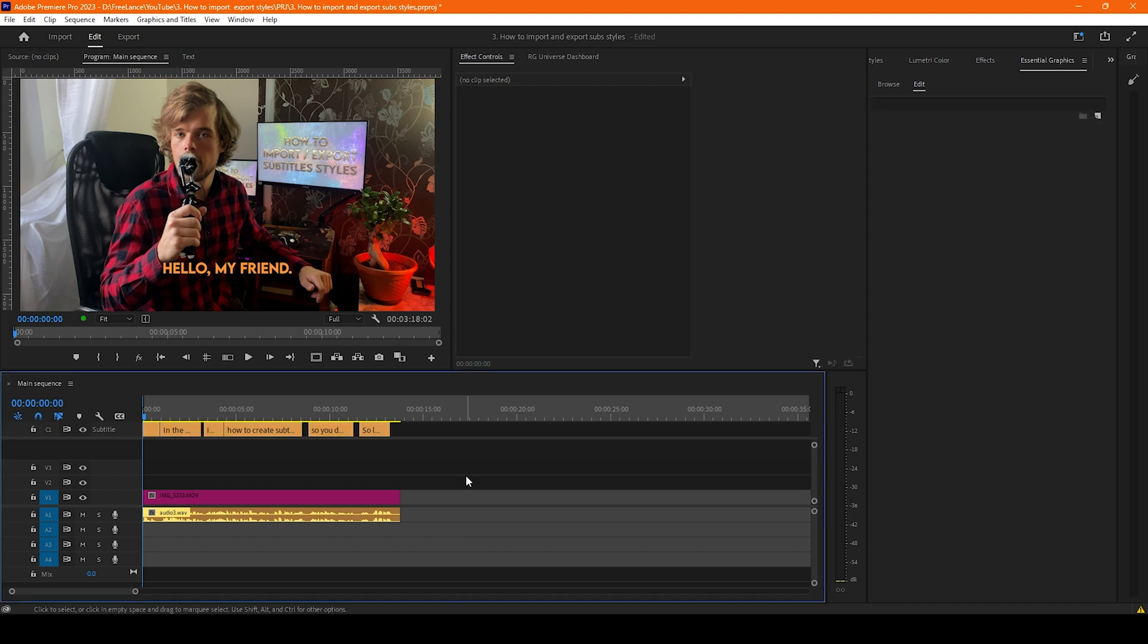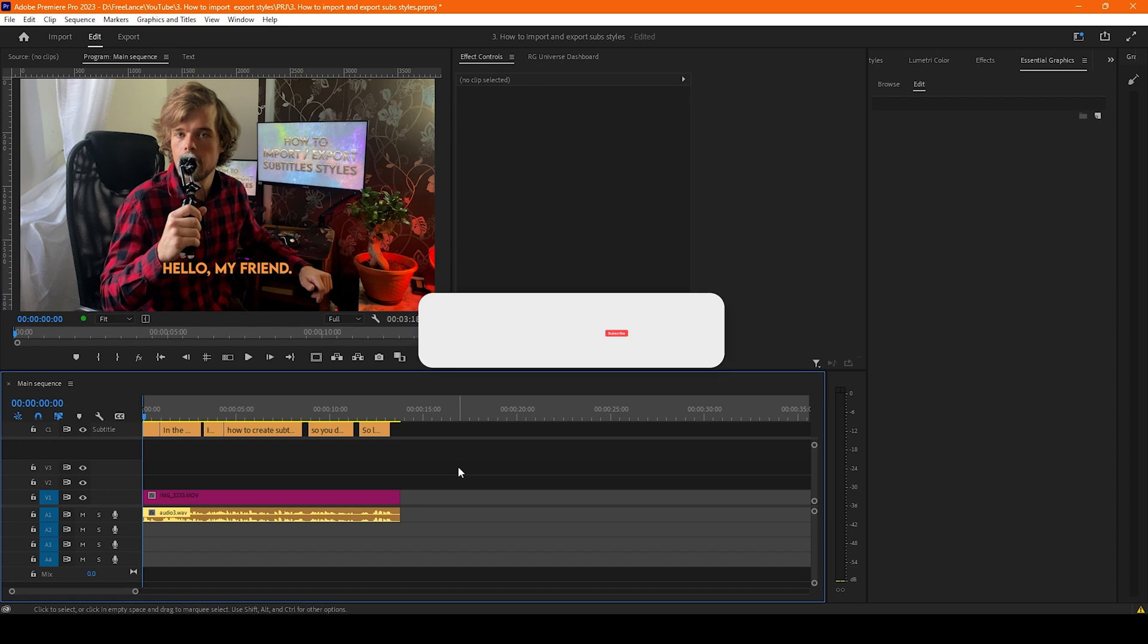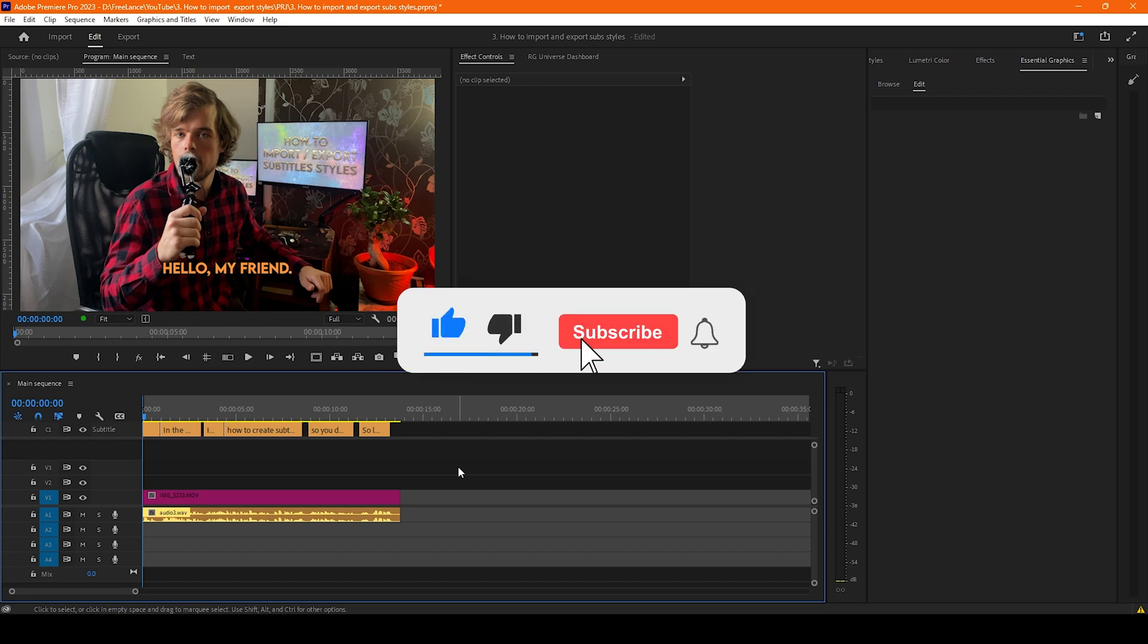Thank you very much for watching. I hope that video was really helpful. Subscribe to my channel for more guide videos.